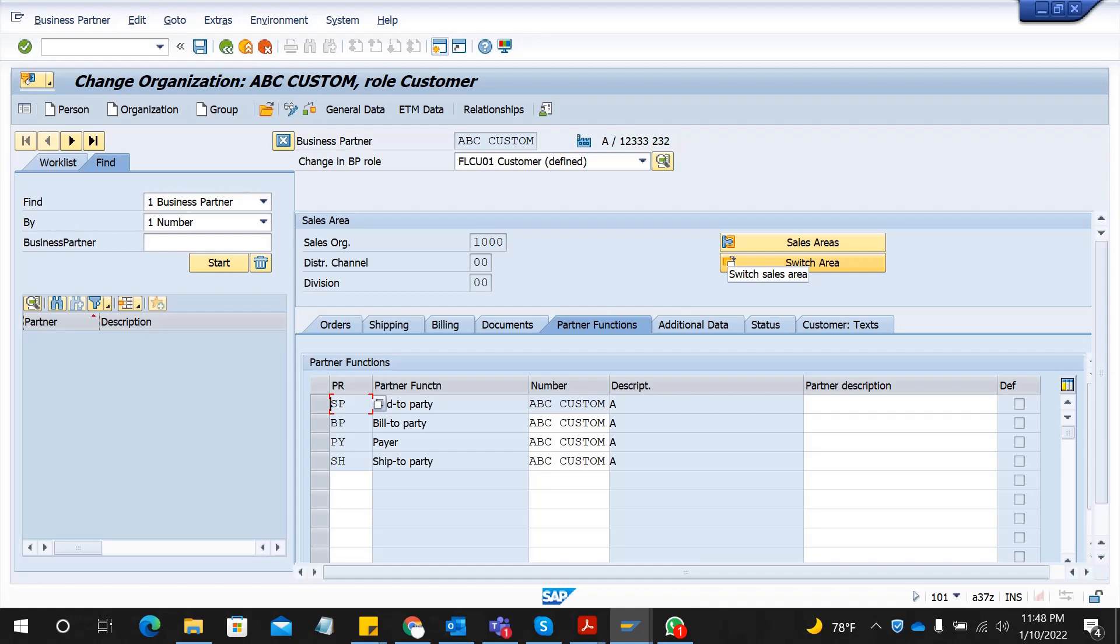Here also your customer can be a vendor or can be any other partner in your business. So no need to create different roles to represent those kind of companies or groups. You create a business partner and then you assign and extend it to a customer for your finance transaction side, and to your vendor if the customer acts as a vendor too.